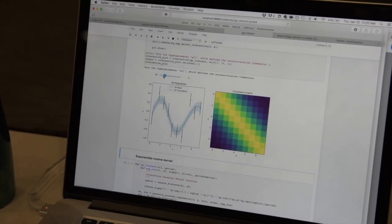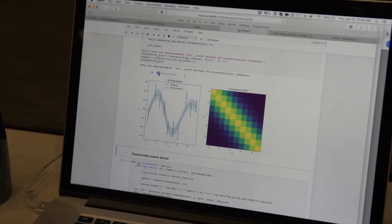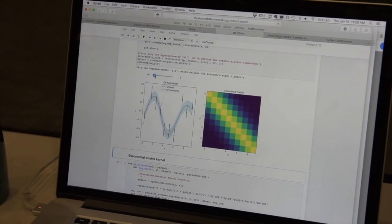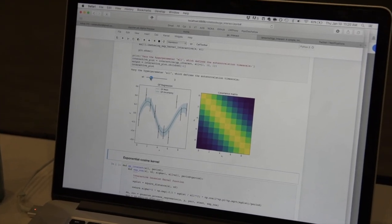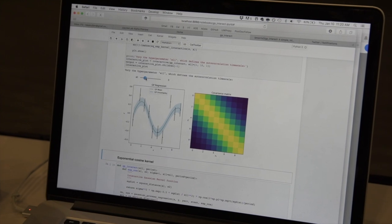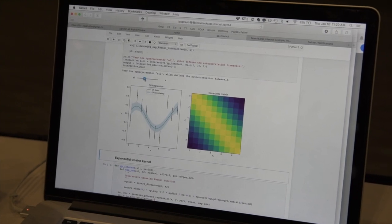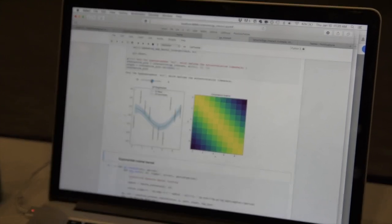So that you can see how it changes the covariance matrix and the predicted mean of your function as you change the hyperparameter by hand. I think that's really useful, actually.